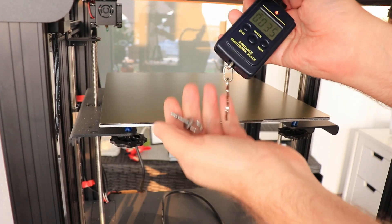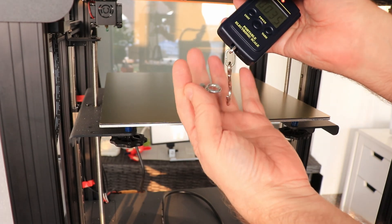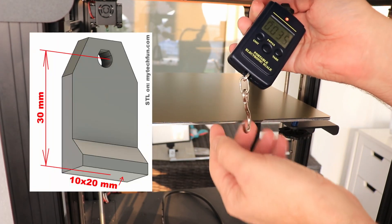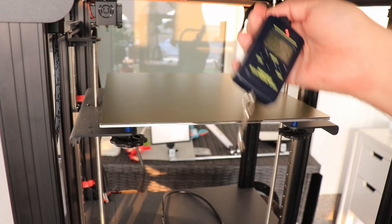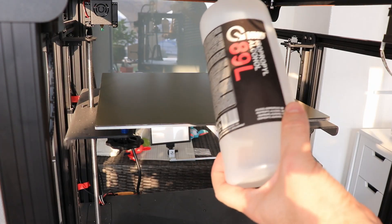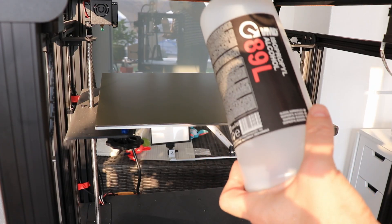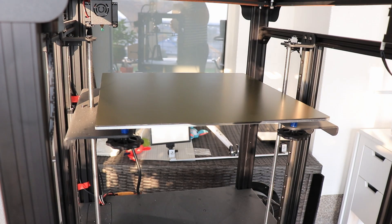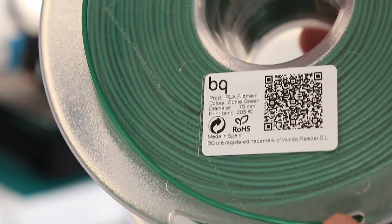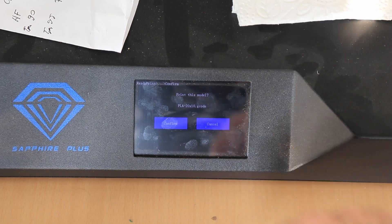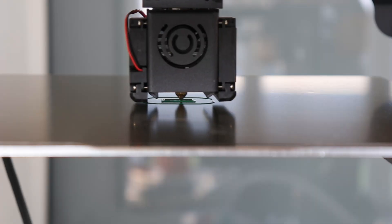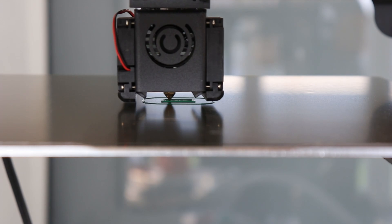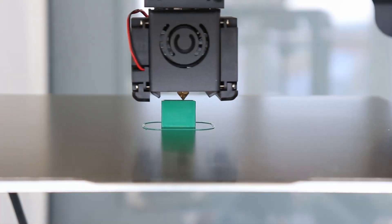And now it's time to print something and measure the adhesion. I have that test object which I usually use in this kind of experiments. With PEI sheet it is important to clean it with isopropyl alcohol before every print. First test will be with this BQ PLA. Nozzle temperature 210 degrees Celsius, bed 60 and maximum cooling.